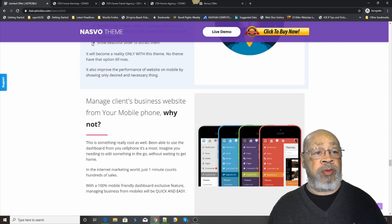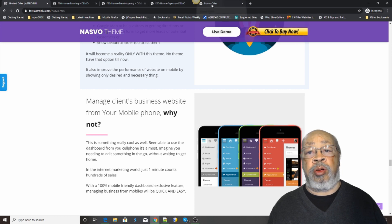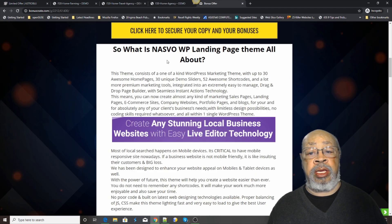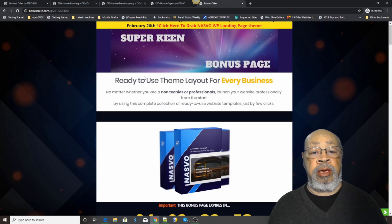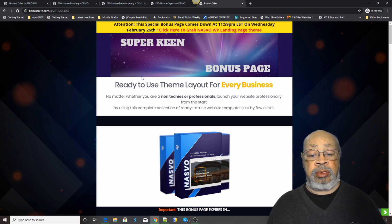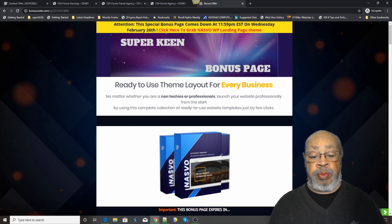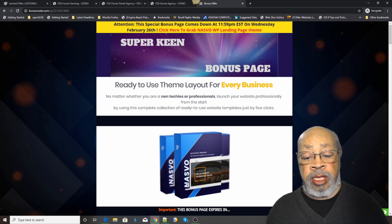If you click right over there, you will end up here at the Super King bonus page. And this is made exactly for the NASVO theme.